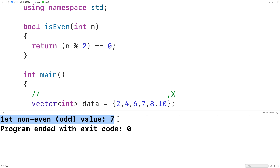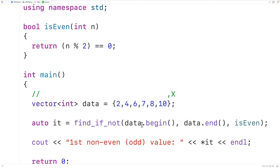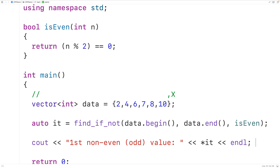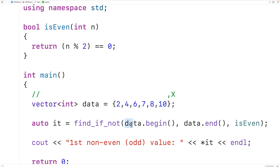If we save, compile, and run the program, we get 'first non-even, odd value is 7', and that is correct because 7 is the first non-even value in this vector. Getting a bit more precise, this third argument is what's called a unary predicate, and the find_if_not function is going to return an iterator pointing to the first element in this range for which this unary predicate returns false.